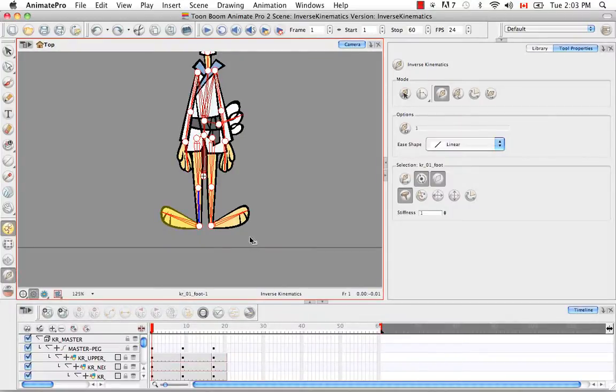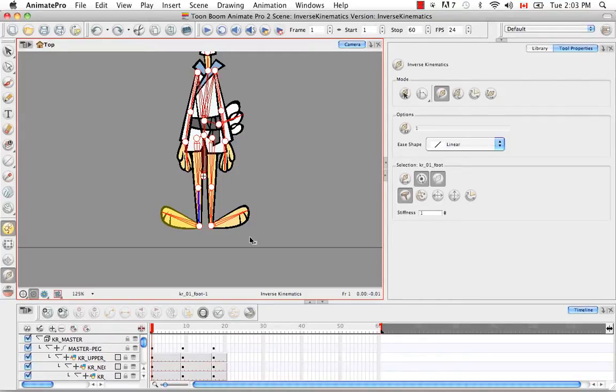So that's it for the tutorial inverse kinematic basics. Stay tuned for the next tutorial setting up the character to use IK.